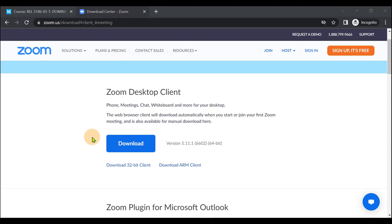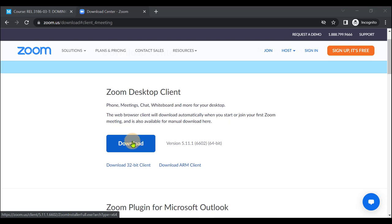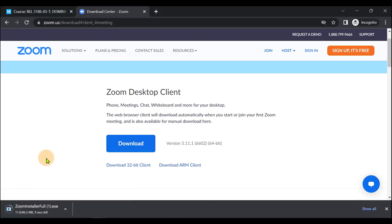This website is able to detect what operating system you are running for your computer and provide the one it suggests for that environment. To download this, I will simply click on Download and wait for the download to be fully downloaded.